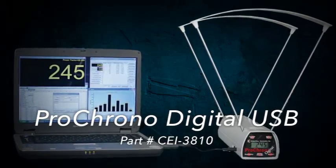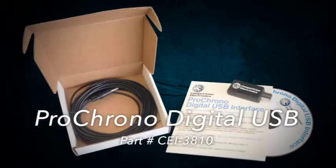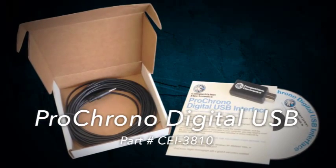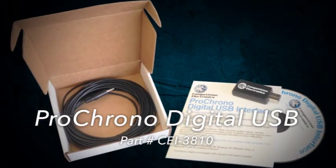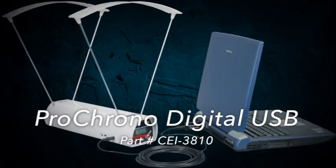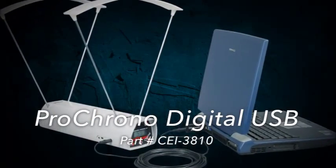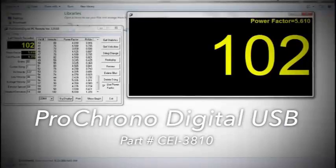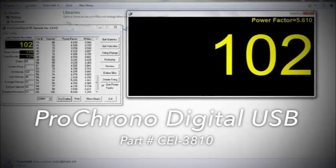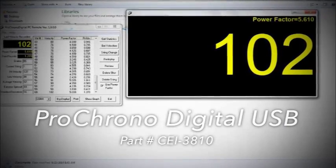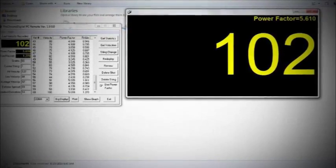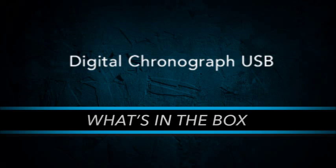This is the Chronograph 2 computer interface accessory for the ProChrono Digital. Using the USB port, you can import your shot data to a Windows PC and use it as a remote control for the Chronograph.